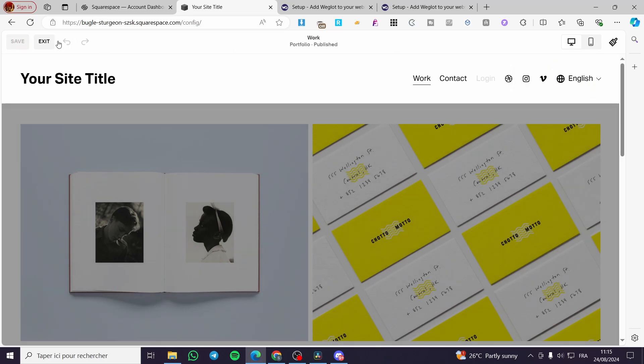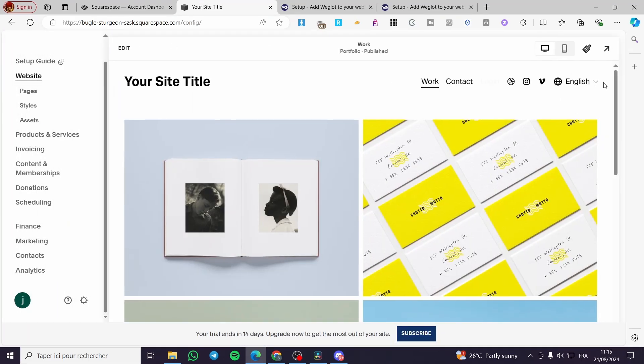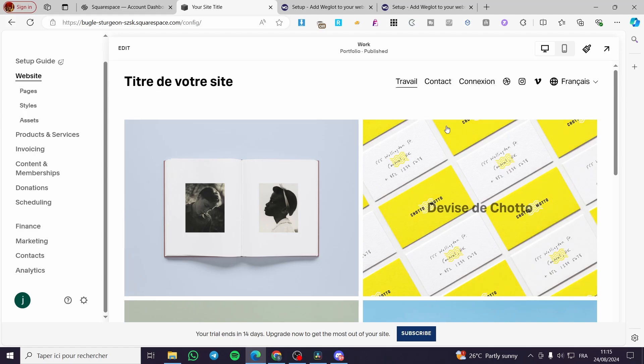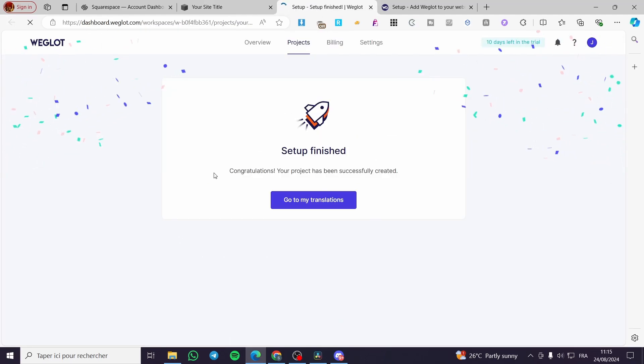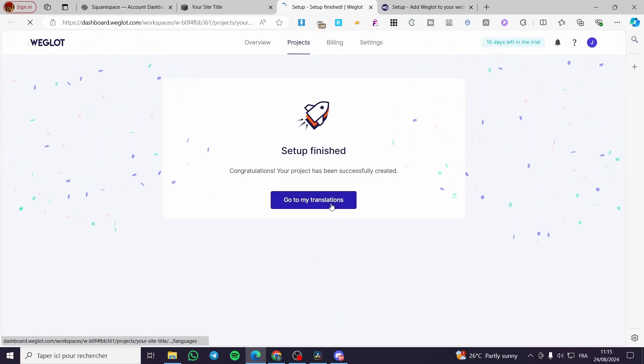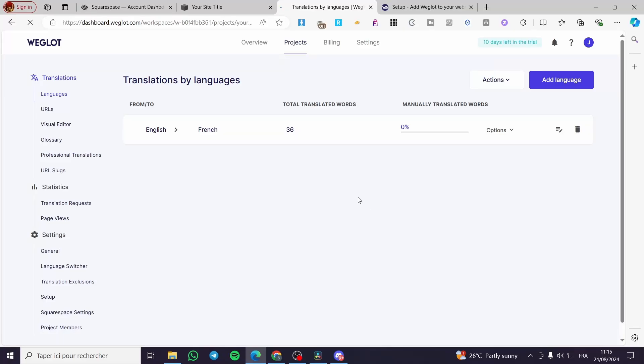Now we are going to click on Save and Exit. I'm going to set up French, so we are going to wait. We have the signal and boom, now we are going to see right there the Weglot.